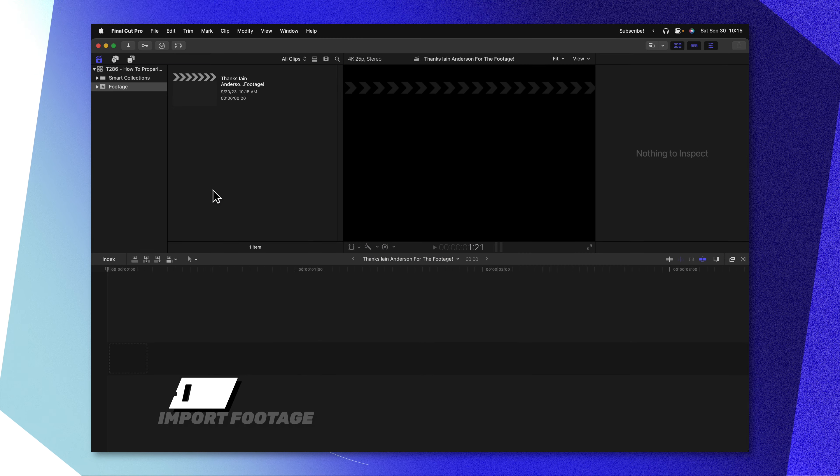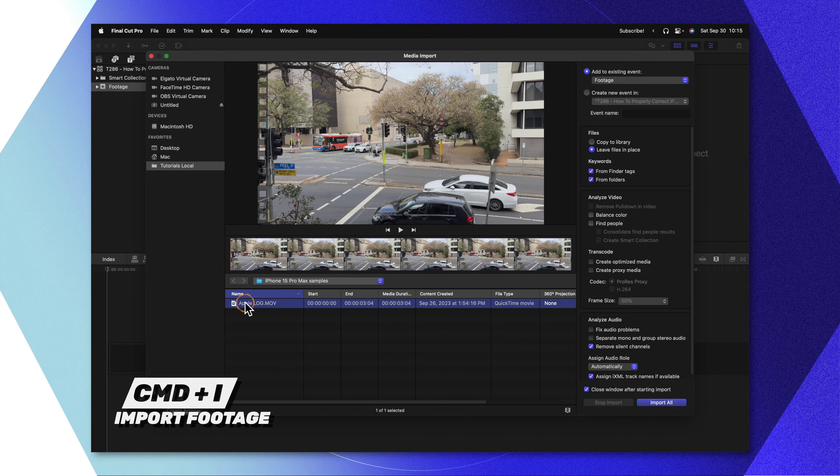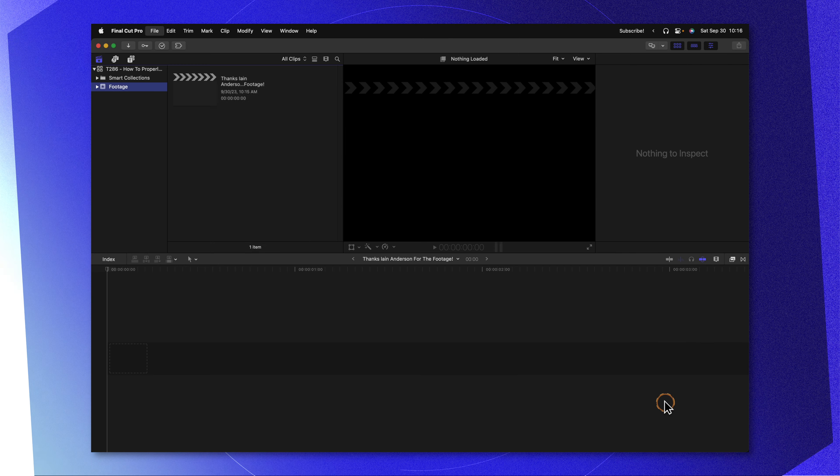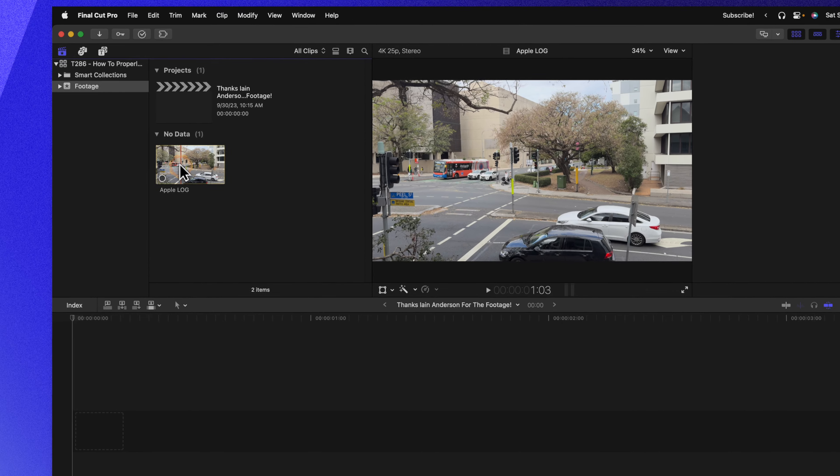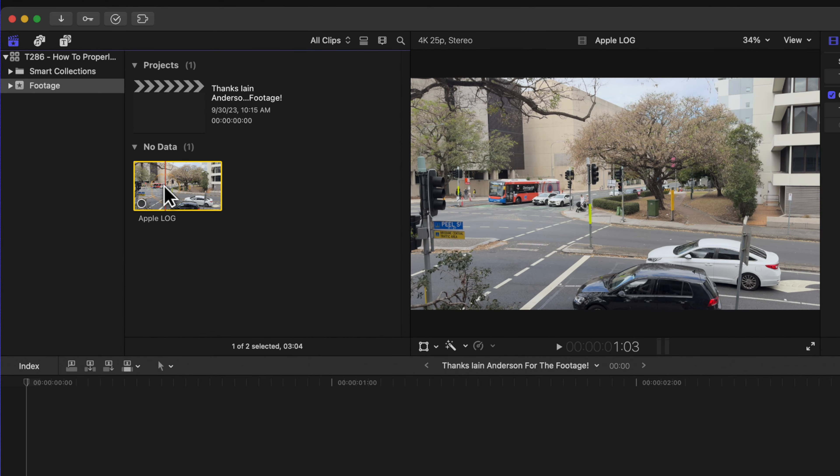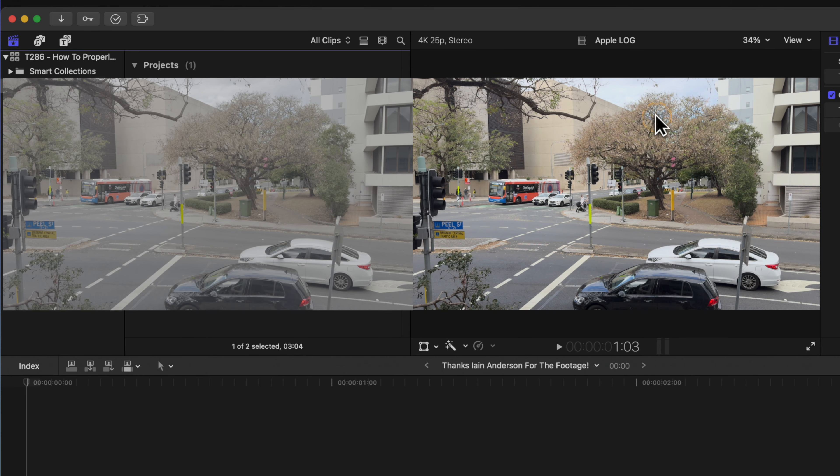I'm going to push Command-I to import my footage, then locate the Apple Log and push Import All. You'll notice that as I scrub over it, it doesn't have that typical log look to it — it's not very flat. That is because Final Cut Pro automatically applies the Apple Log Transform LUT onto your footage whenever you import it. This might seem convenient, as it means you don't have to go in and transform each of your shots as you bring them into Final Cut Pro.